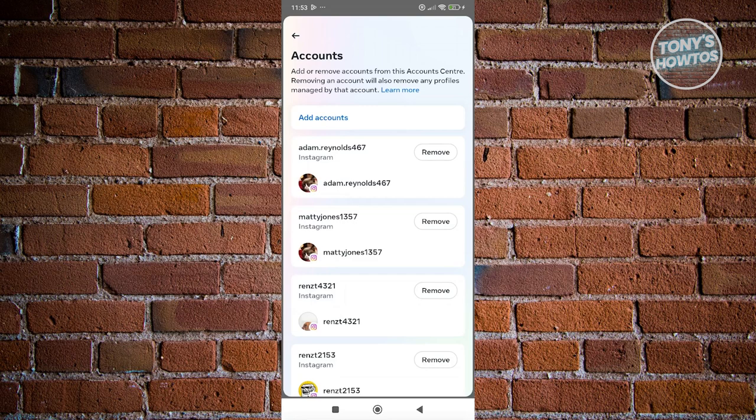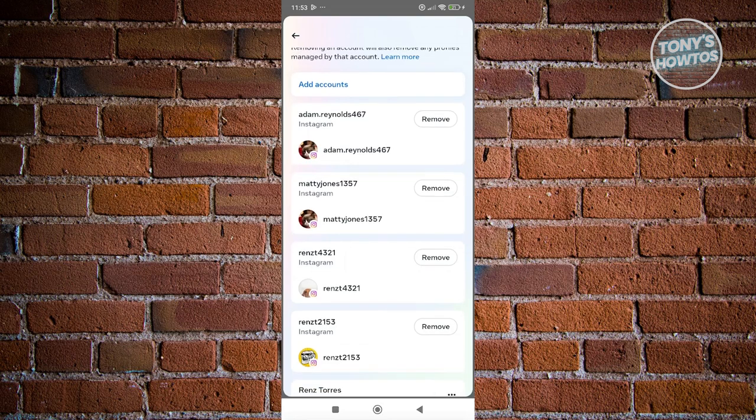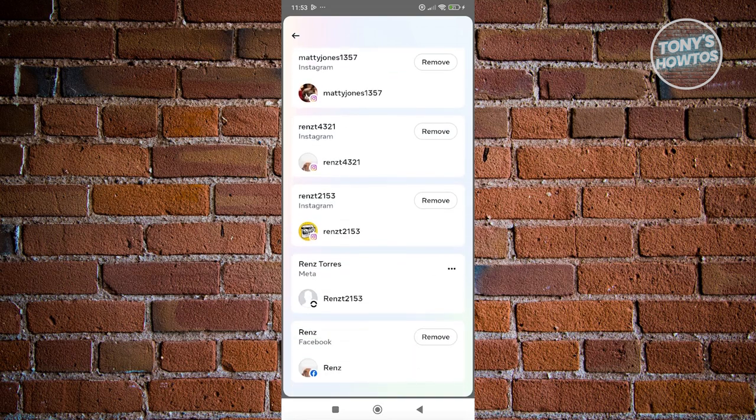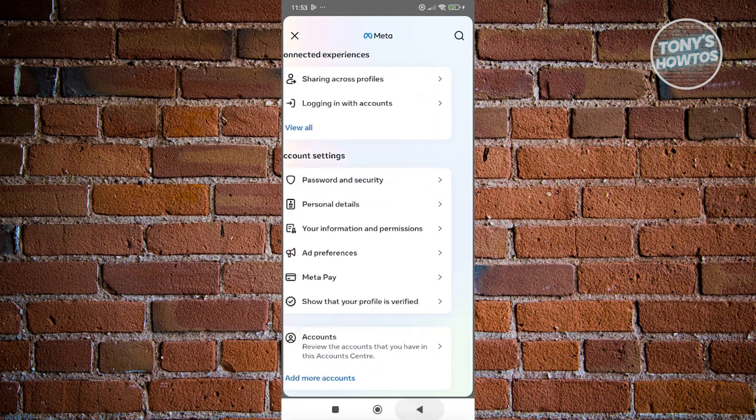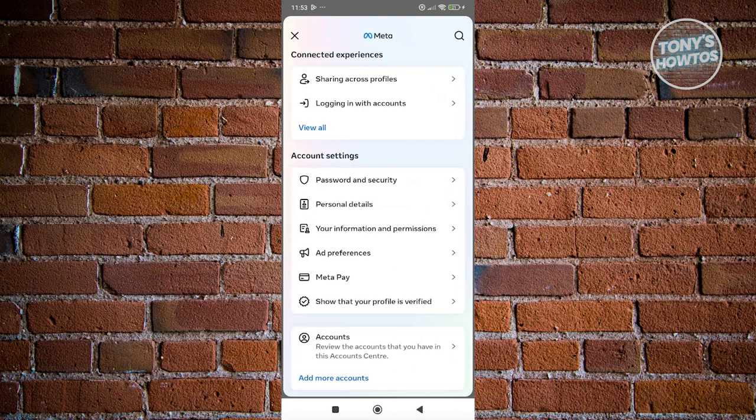Once you've connected your account, as you can see I've already connected my account here, we should be able to start deleting our number.